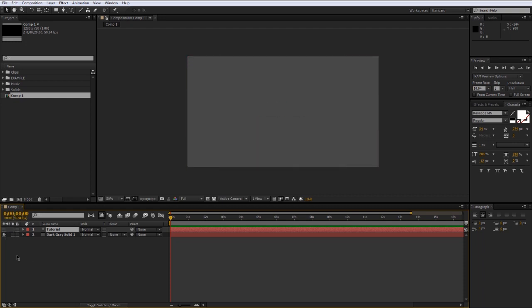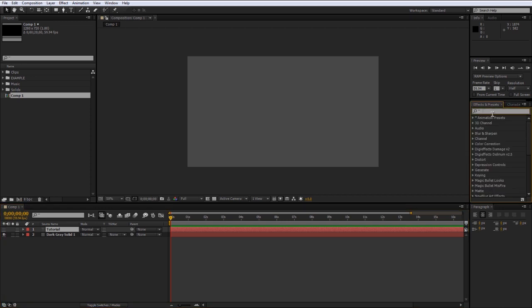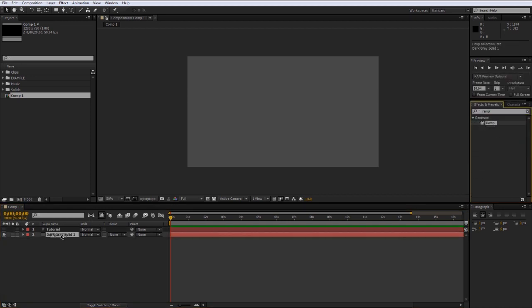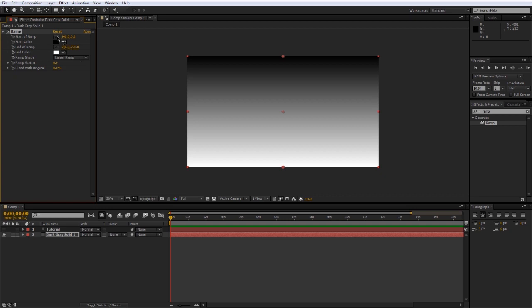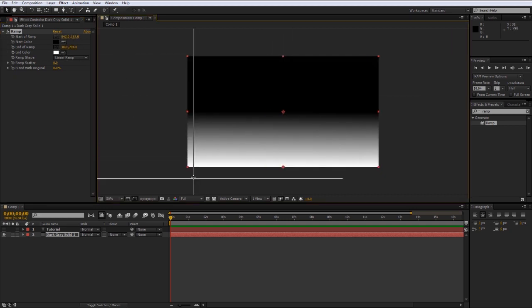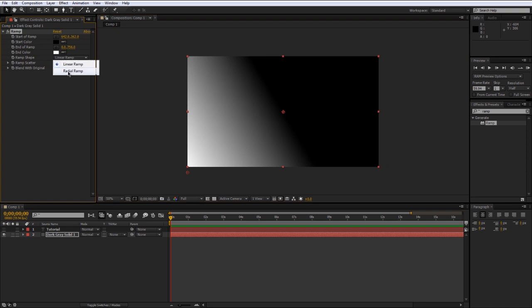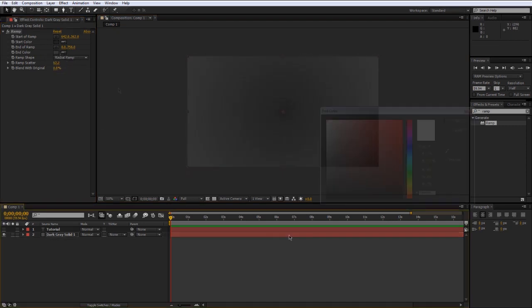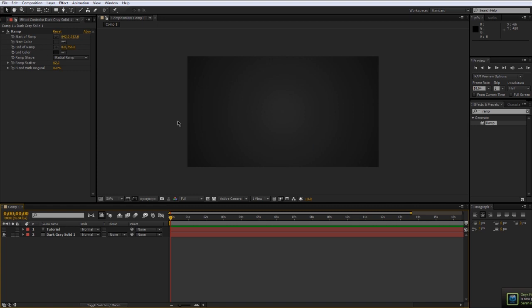You may be asking — what's the point of making a solid? Well, two things I usually use them for. First is for backgrounds. You can add effects to a solid; for example, I'm going to add a ramp effect and just drag it onto the dark gray solid. You can see we get a nice little gradient design tool to create a background — that's one use for solids.